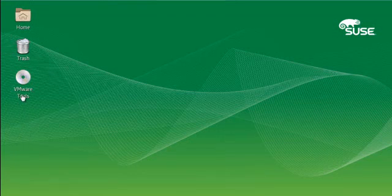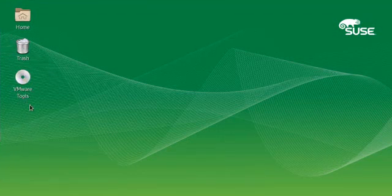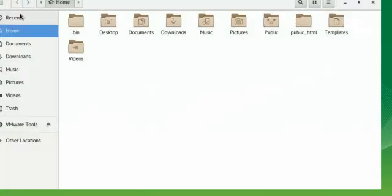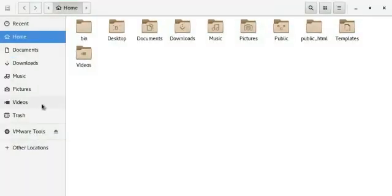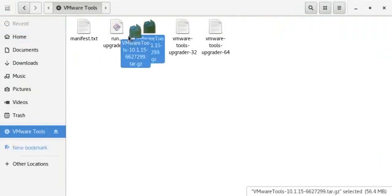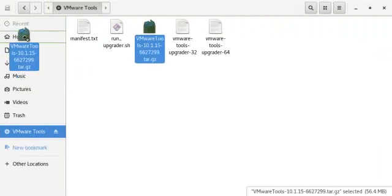We're going to install the VMware tools on this SUSE Linux Enterprise 12. So what I'm going to do is actually put it in my home directory for easy installation. I'll just drag it over to the home directory.